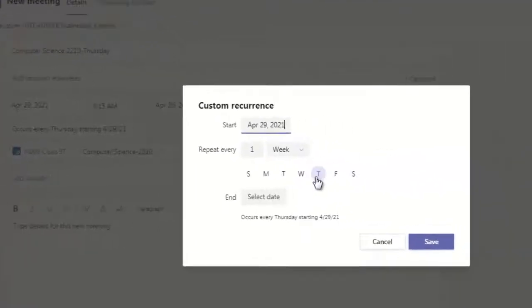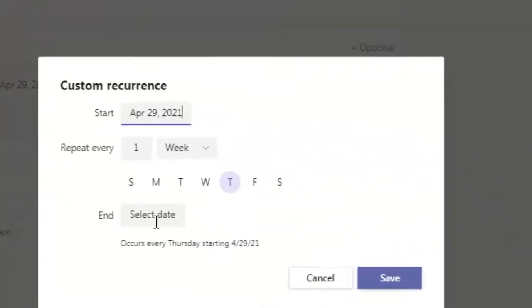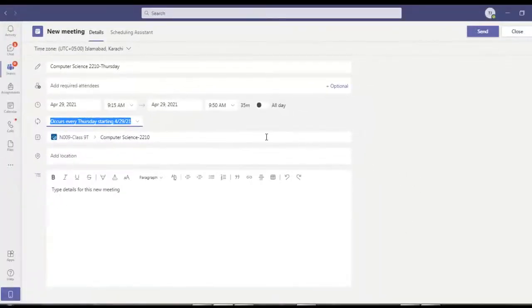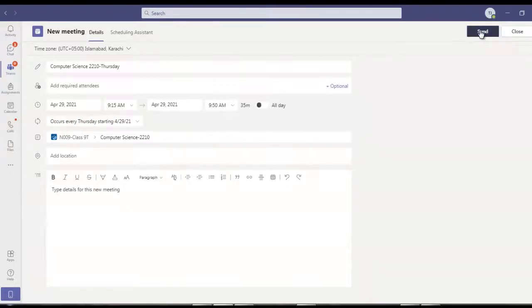You can see over here I'm not setting the end time. It will automatically keep going. Okay, now save, click on send.